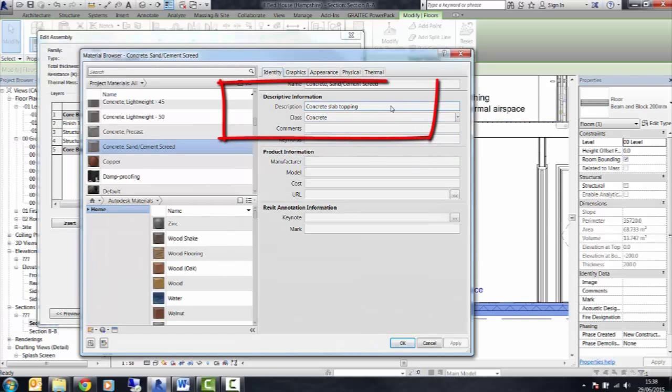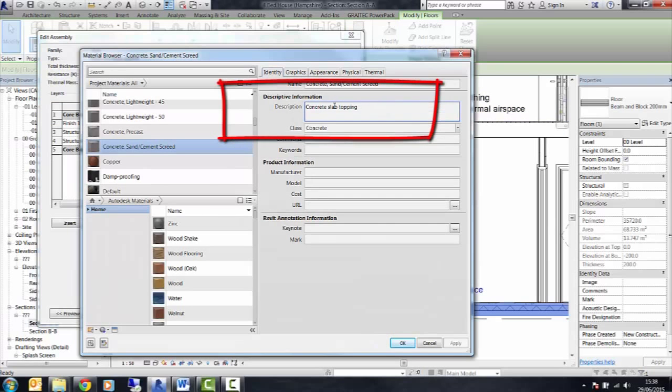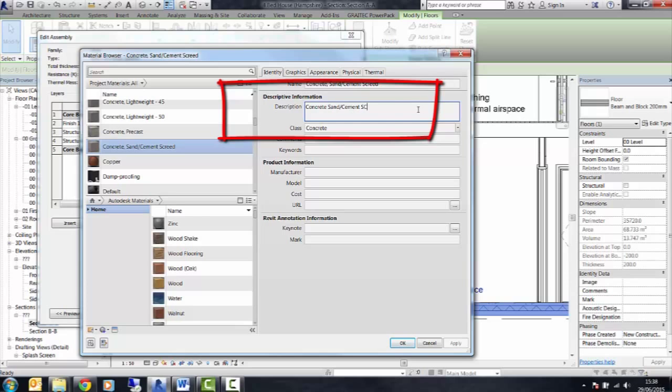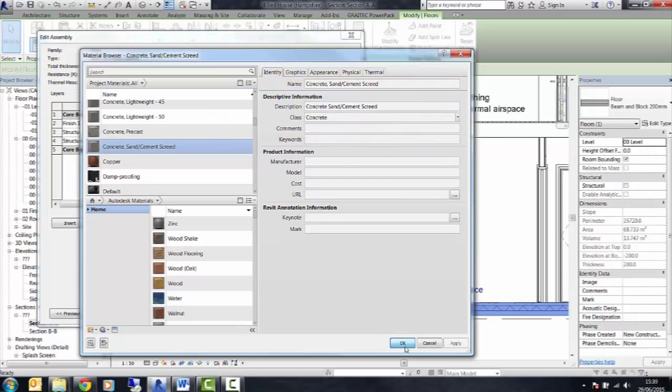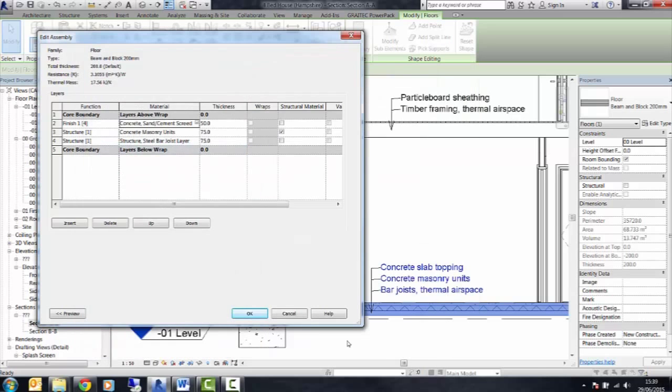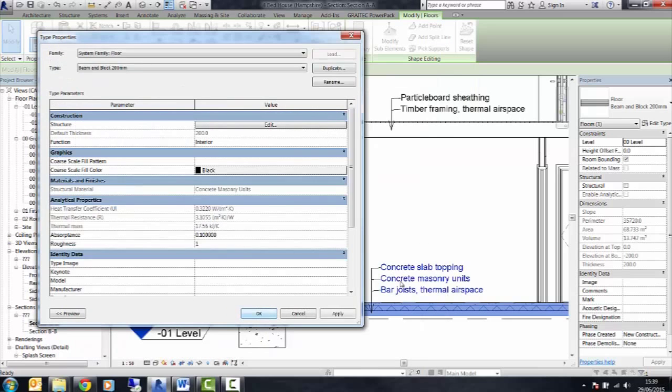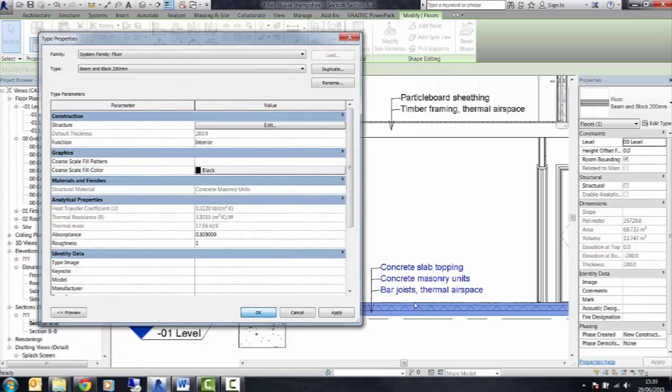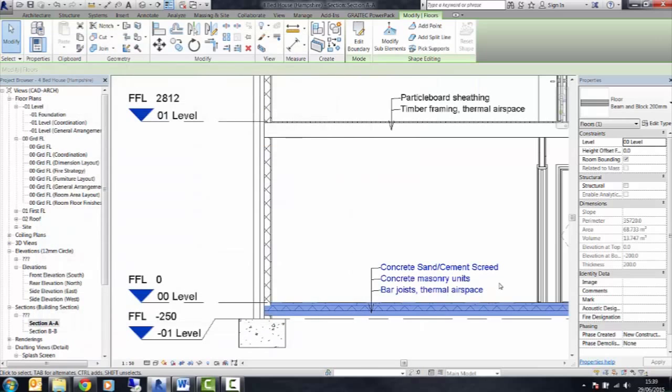If you change the description name in here, the information will change within the tag on the screen.